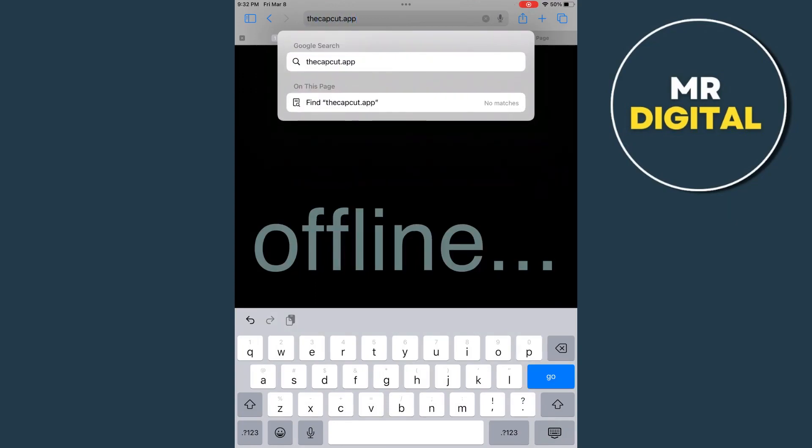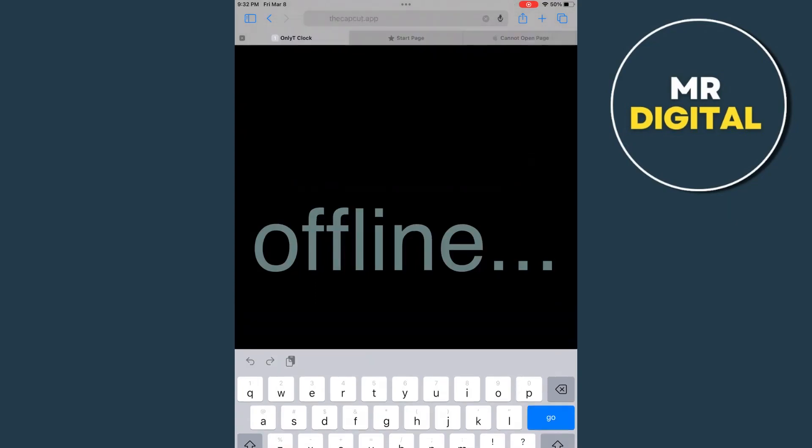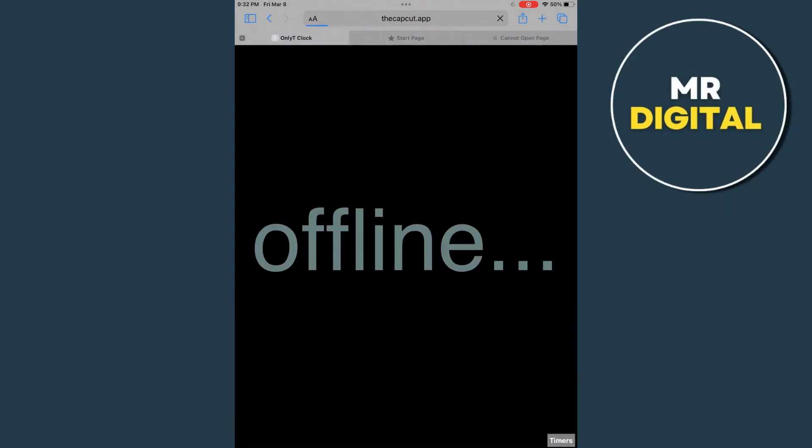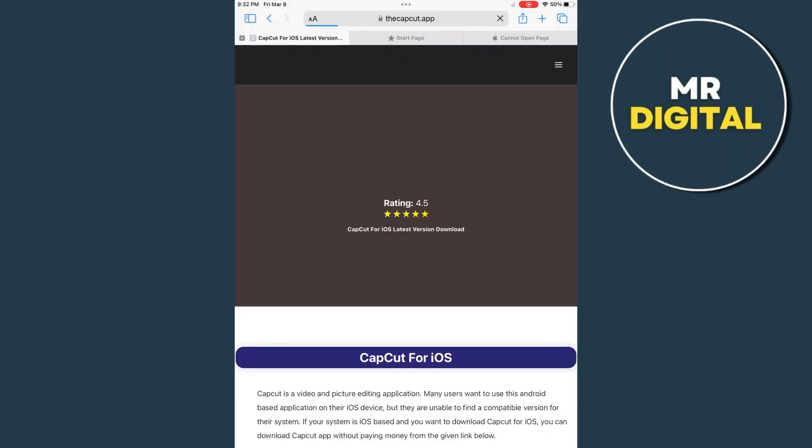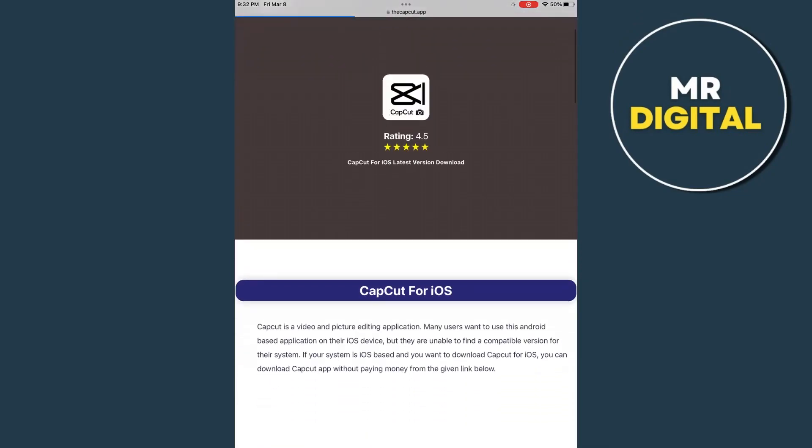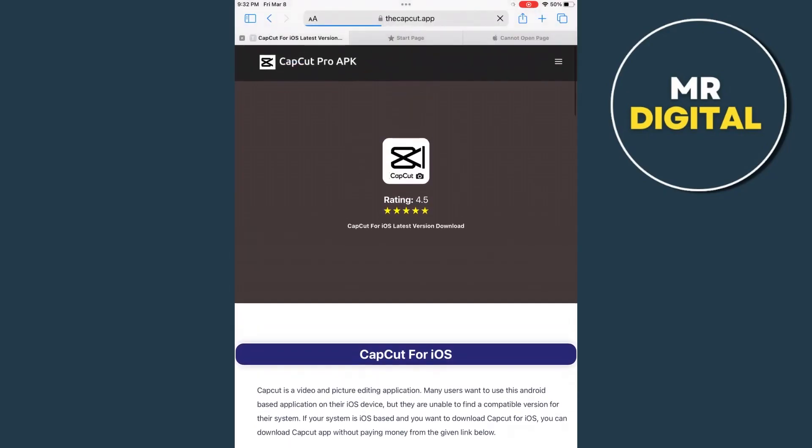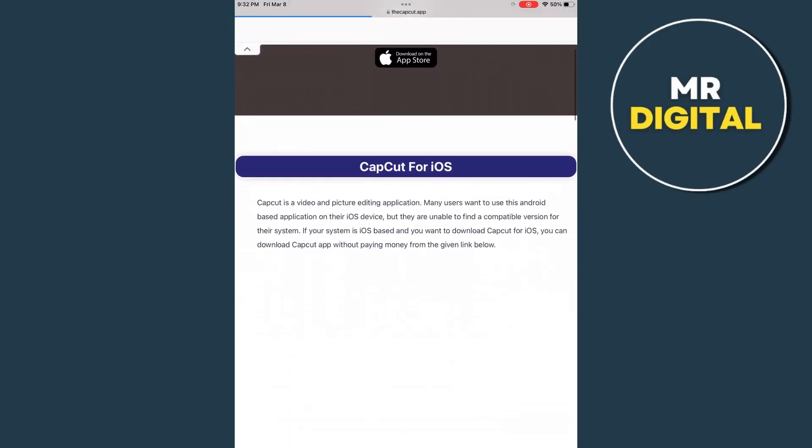So right here, and then tap on the go button. And then you just have to wait until you find or until you see this home page. As you can see, CapCut Pro APK or CapCut for iOS right here at the bottom.